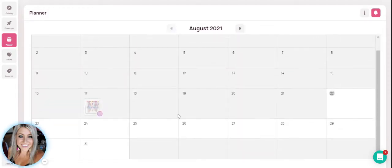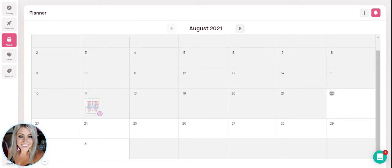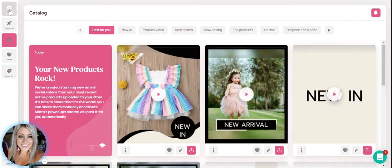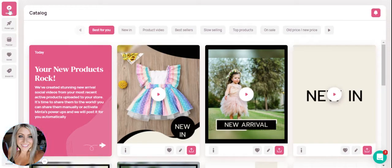And then any videos that you schedule will show up here. So what I want to do is show you how you can get your videos onto your scheduler. So we'll go ahead and go into our catalog and we're able to get videos on a few different ways.